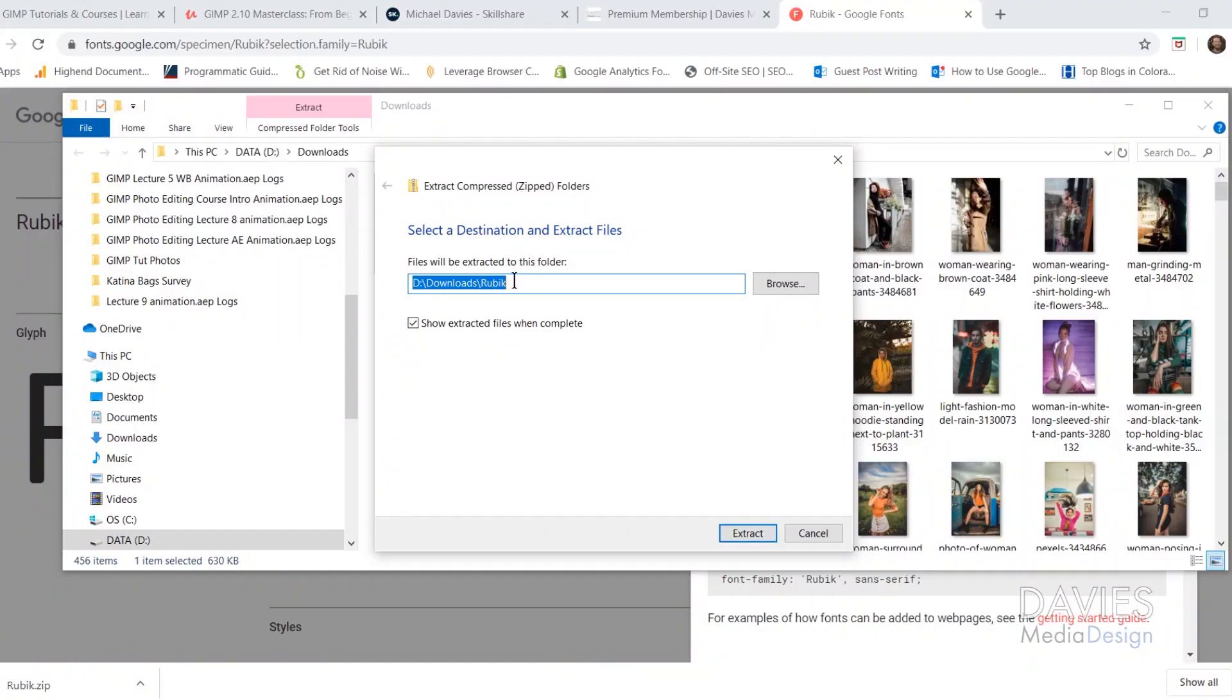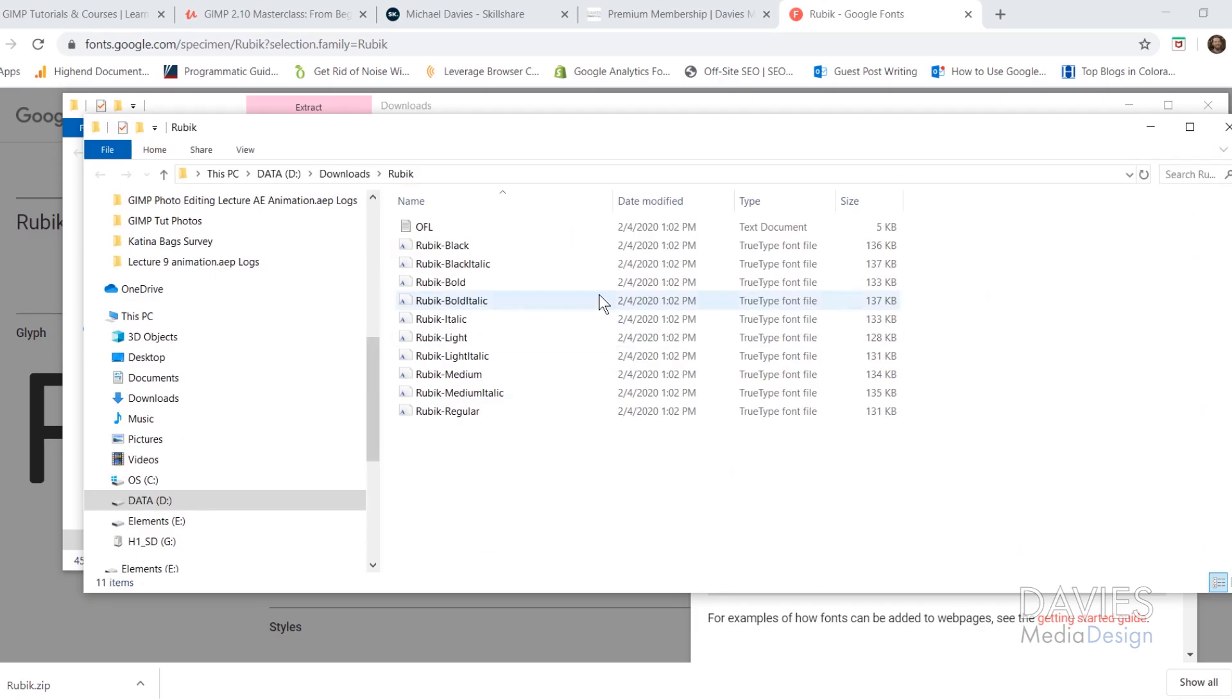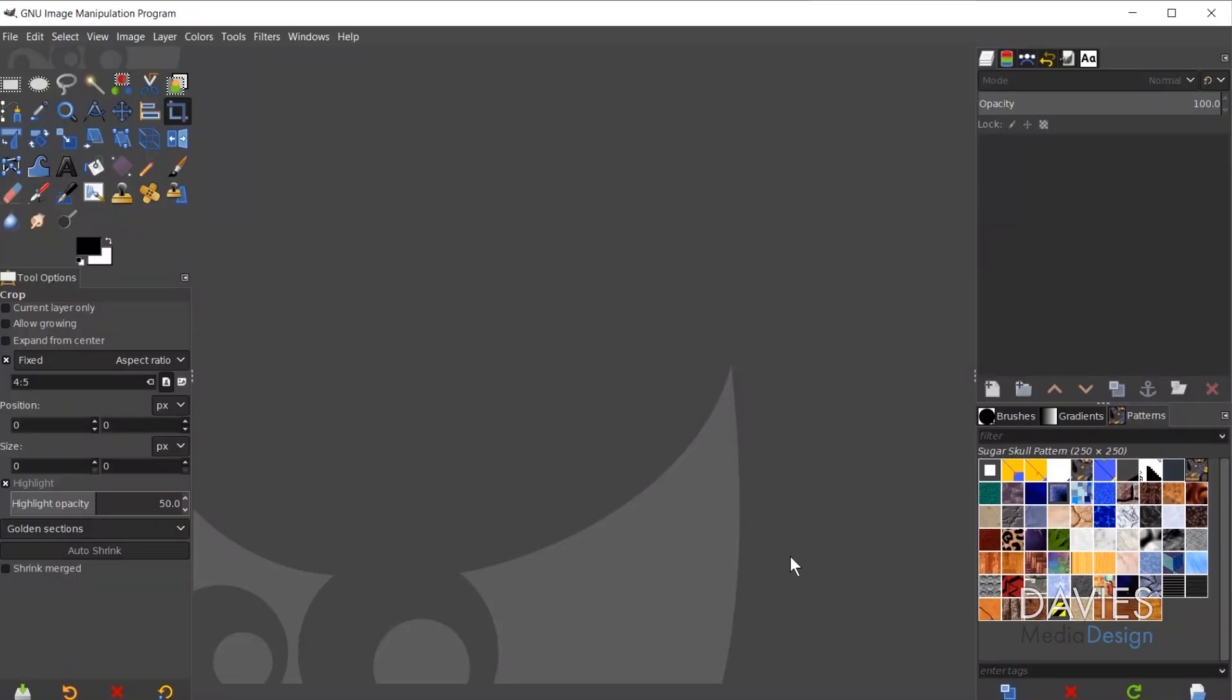By the way, this is for Windows. I will be doing a separate tutorial on how to download and install fonts for Mac computers. Choose the folder where you want to extract this and click Extract. So here are our extracted fonts. The next thing I'll do is, with GIMP open—if you don't have GIMP open already, go ahead and open it.